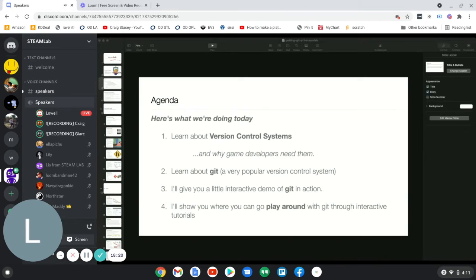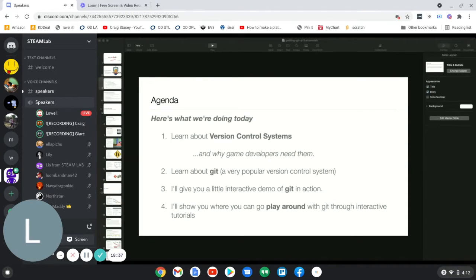I highly encourage you to interrupt me either through text or voice and ask questions. Chances are, if you have a question, someone else has the same question. We'll start by talking about version control systems with a specific focus on game development.